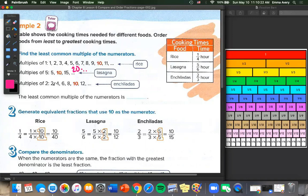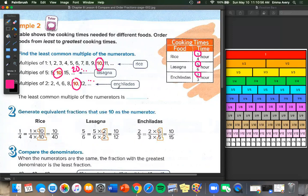Where did we get these numbers? Well, let's look at our cooking times. 1 is our numerator for rice, 5 is our numerator for lasagna, and 2 is our numerator for enchiladas. So we found our least common multiple of our numerators happens to be 10, because all three have 10. Now we need to generate equivalent fractions that use 10 as the numerator. So 1 times 10 gives us 10 in the numerator, and 4 times 10 is 40.